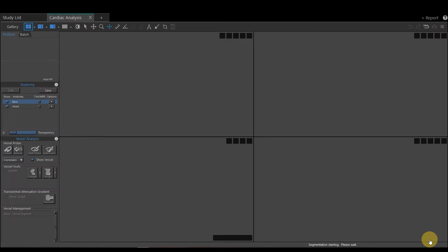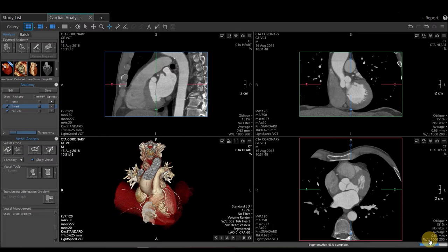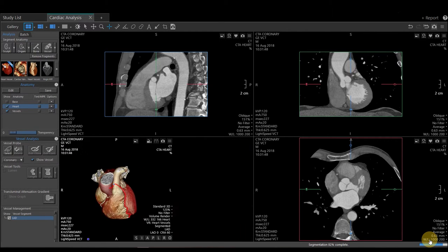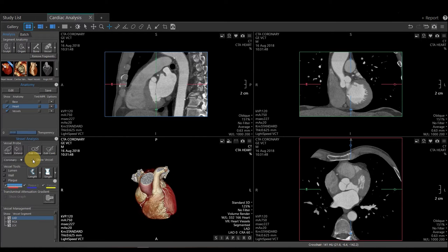Now this particular application will go through and probe out some of our cardiac vessels. That's not really of interest for me on this particular workflow, so I'm going to come to the left-hand side under Vessel Analysis and turn off Show Vessel.